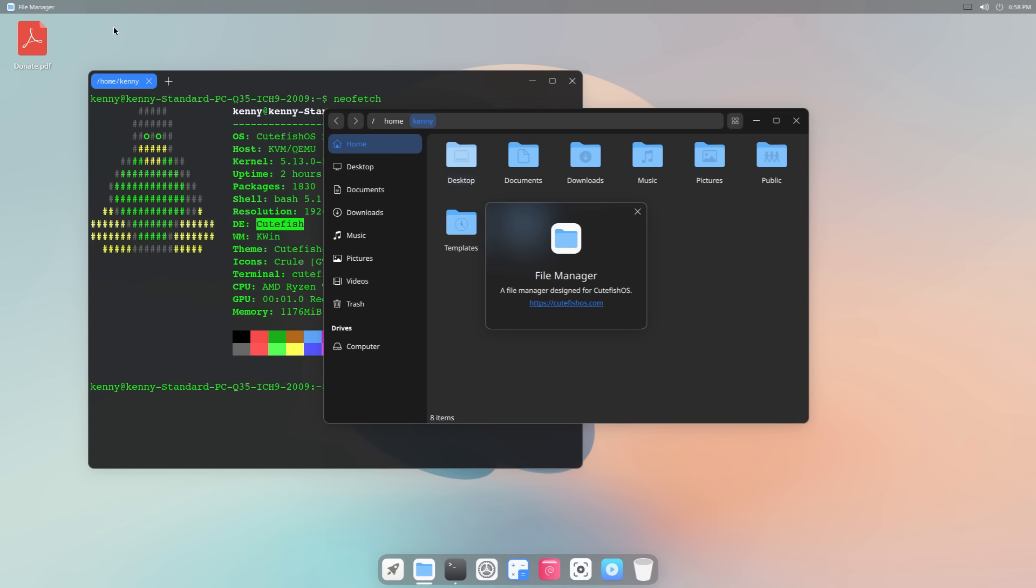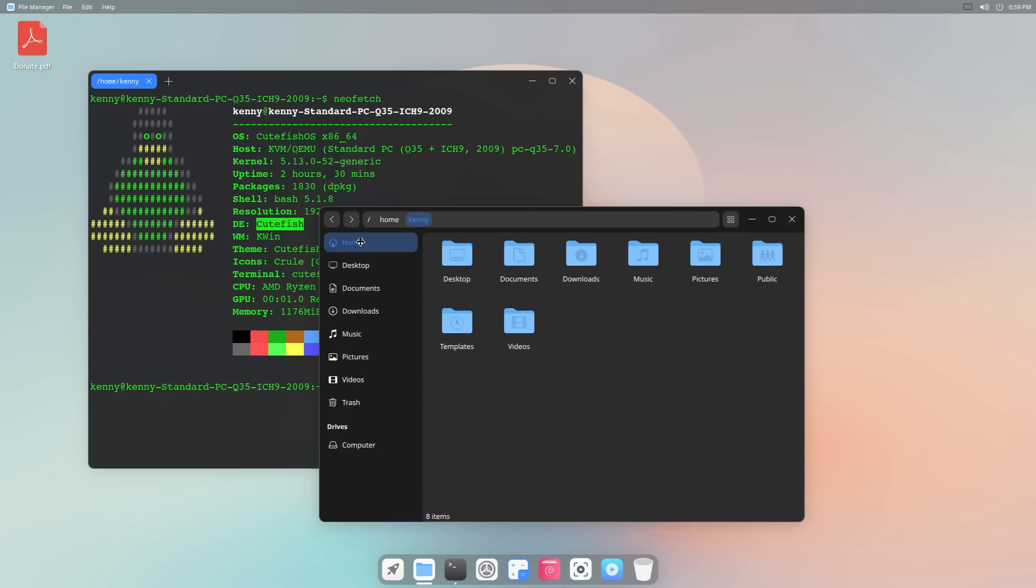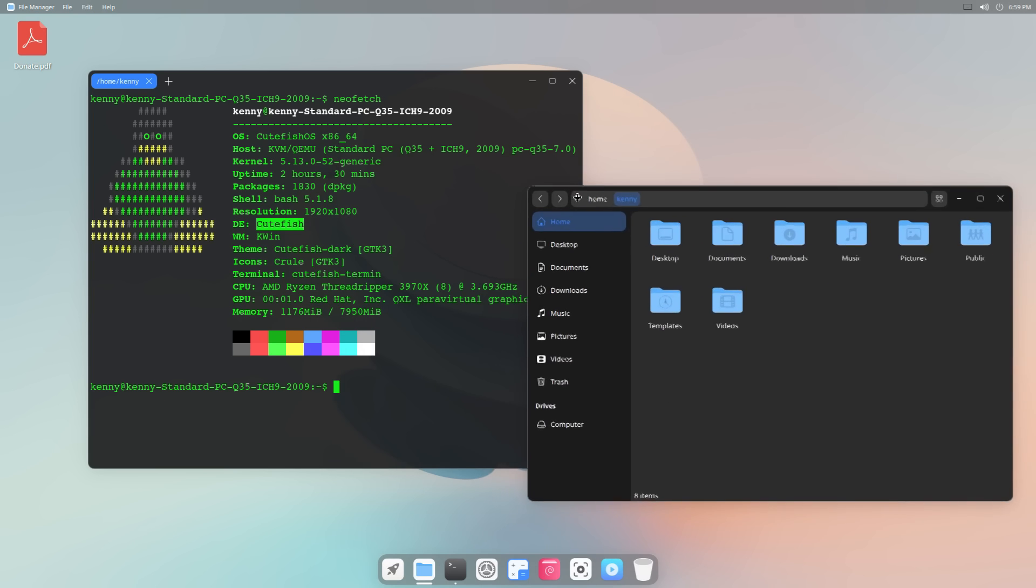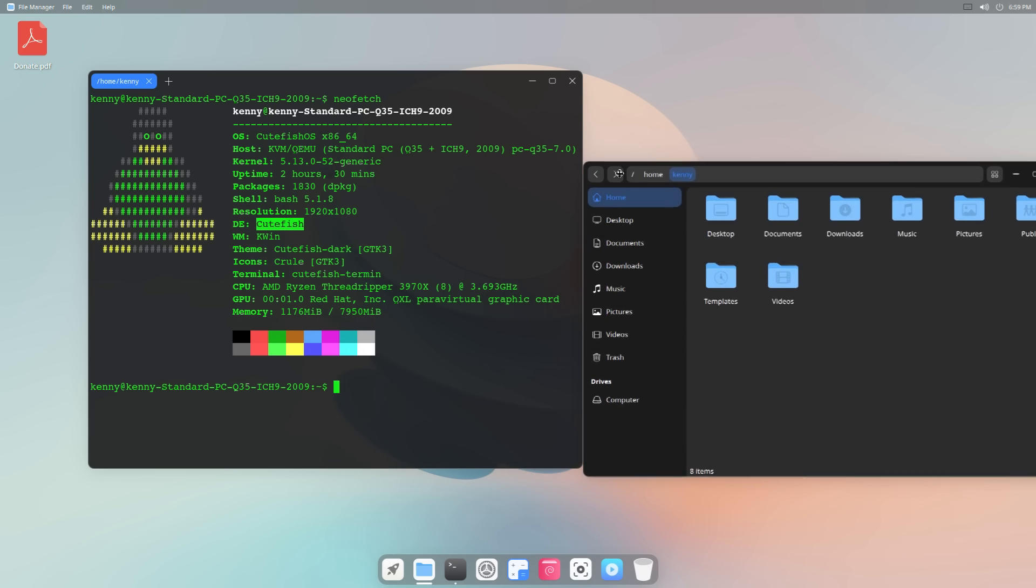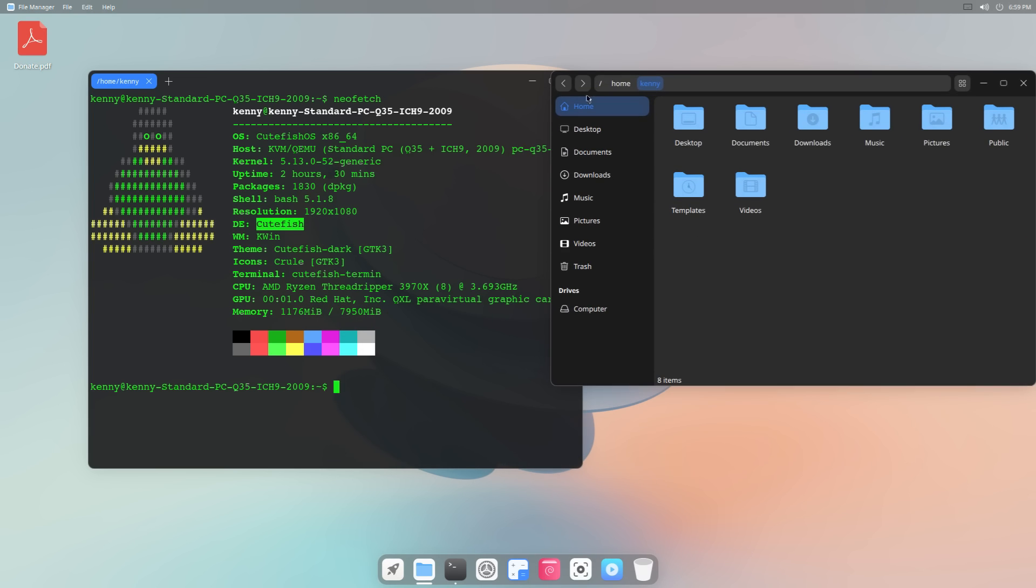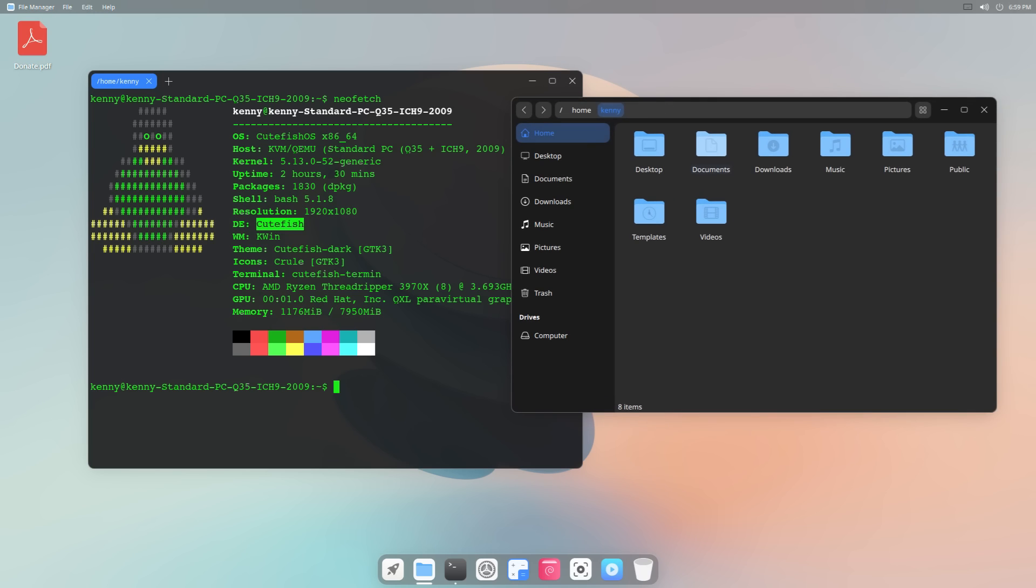We can go to the about section of this file manager, and we see that this is also a file manager that's designed for Cutefish. So, as far as the UI goes, a lot of this stuff is actually designed by the Cutefish team instead of them doing what most just-works distros do, which is take something like KDE or XFCE and they try to rice it to make it look very similar to macOS or to Windows.